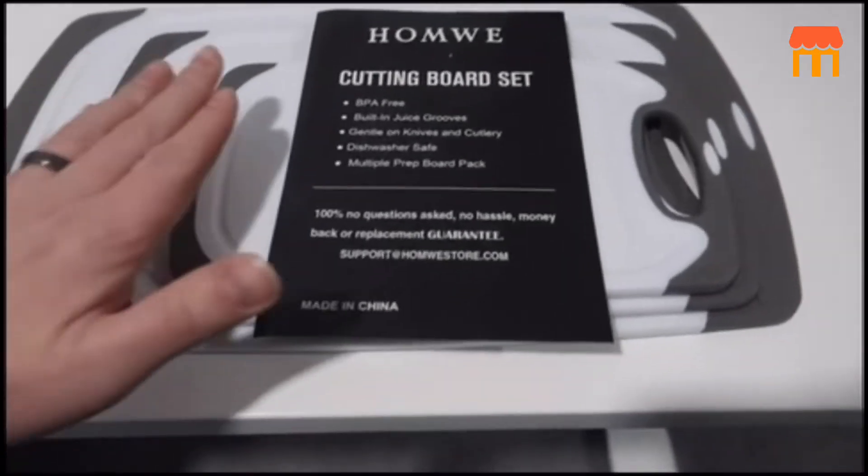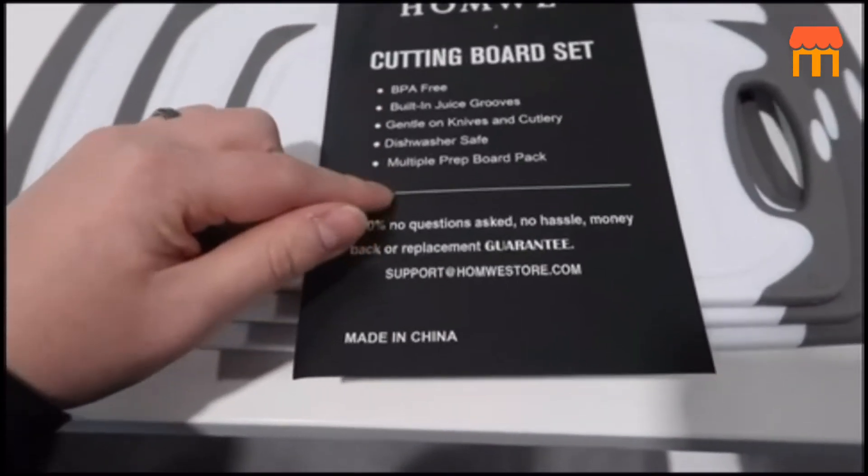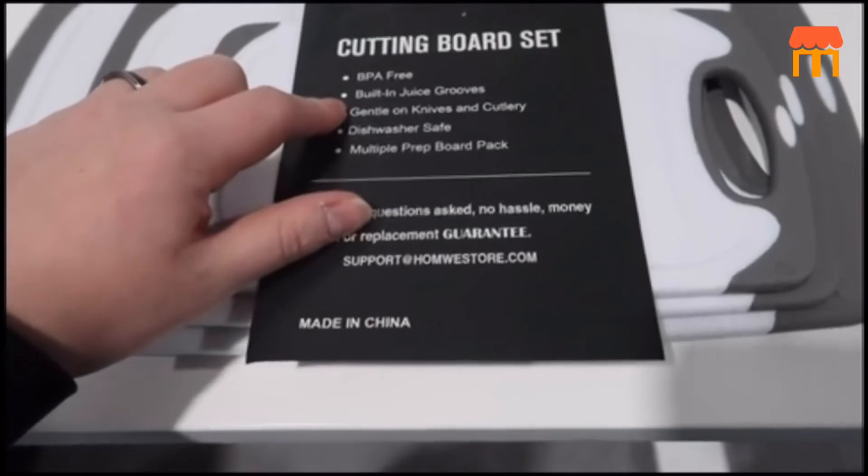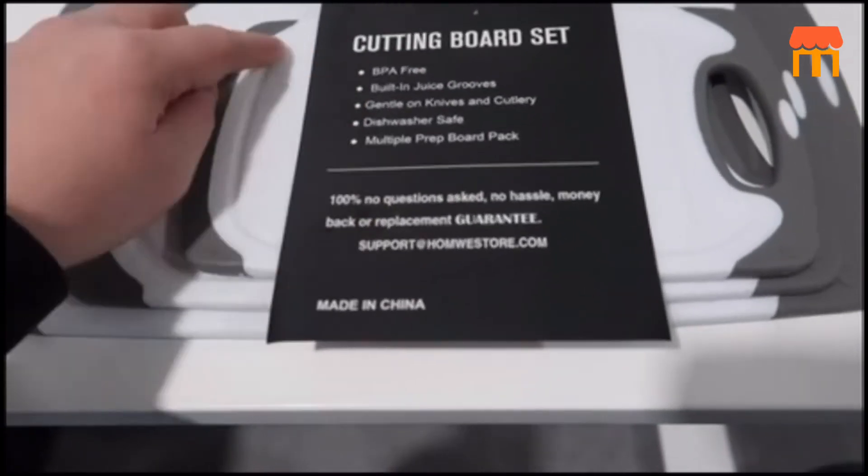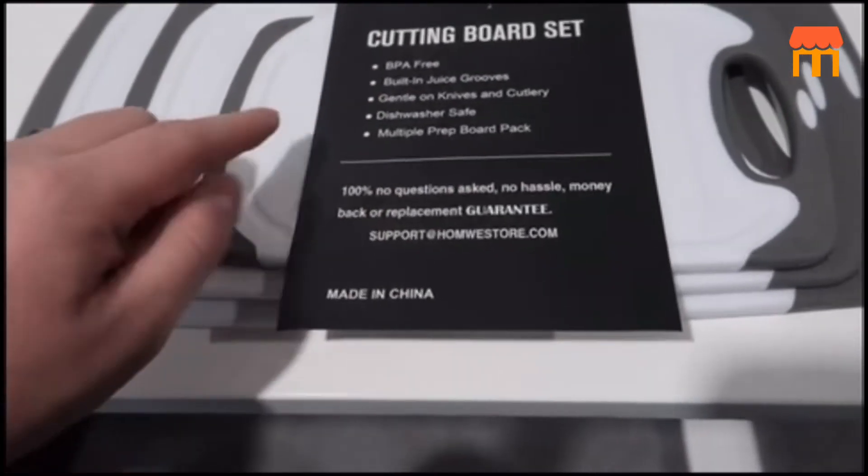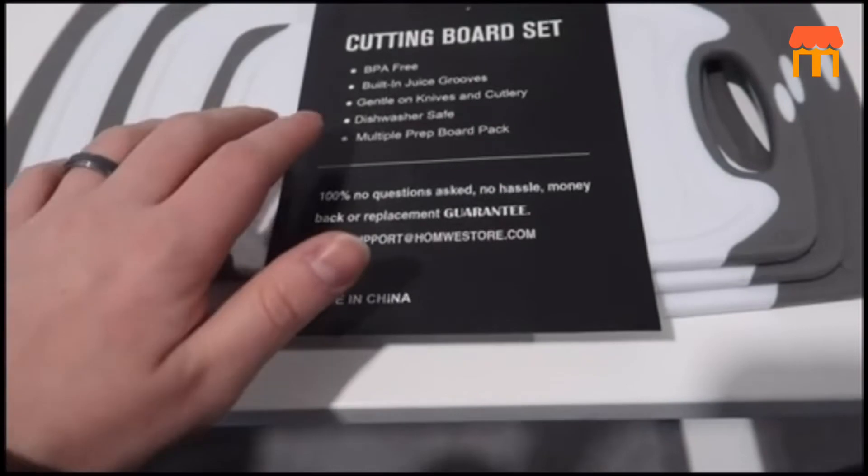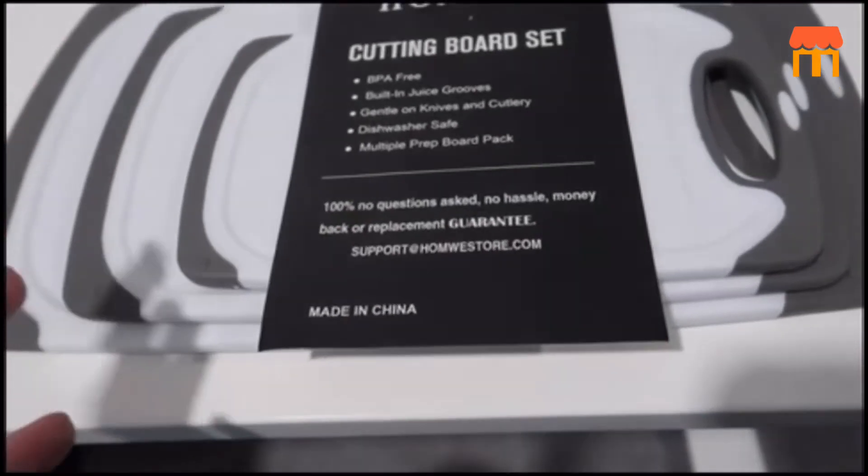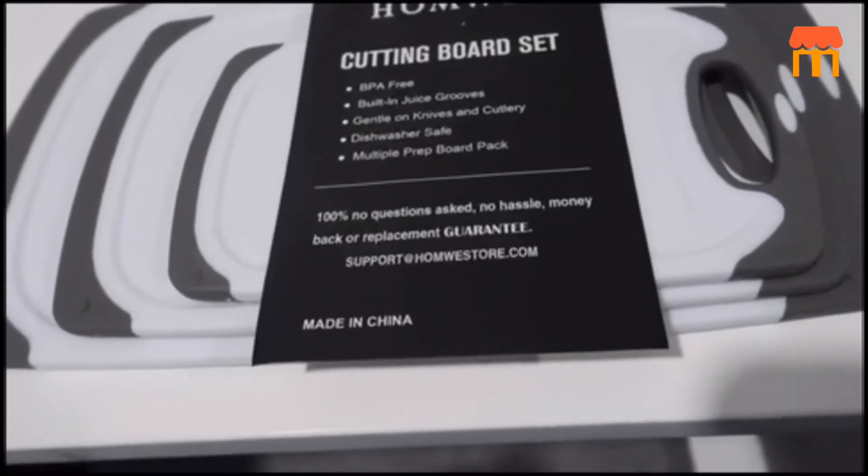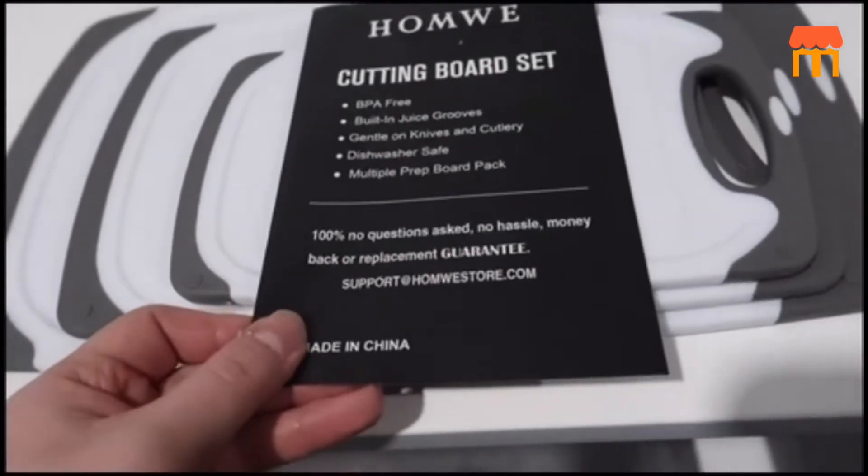These are based on what it comes with. They're BPA free, has built-in juice grooves all along the edges of the actual cutting boards, gentle on knives and cutlery, they're dishwasher safe which is a huge plus when you're working with these, and you obviously have a multiple prep board pack.